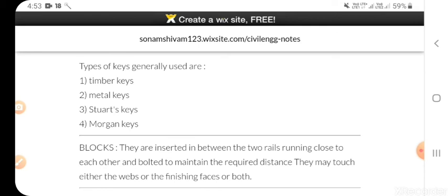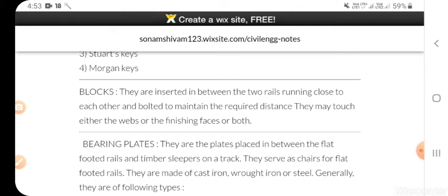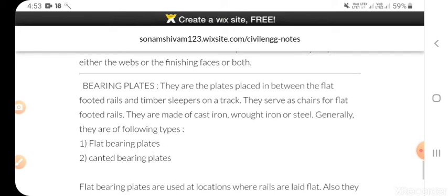Types of keys generally used are: timber keys, metal keys, struts keys, and morgan keys. Blocks: they are inserted between two rails running close to each other and bolted to maintain the required distance. They may touch either the webs or the finishing faces or both.